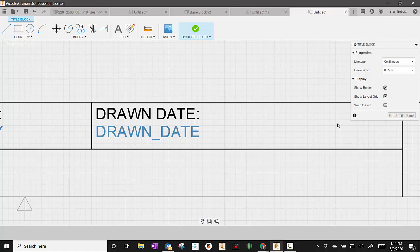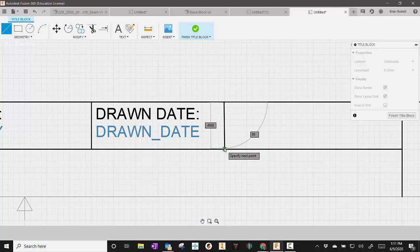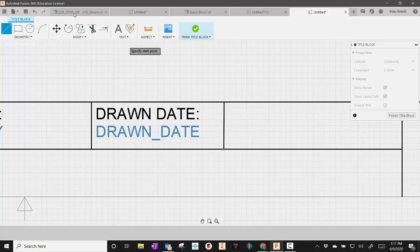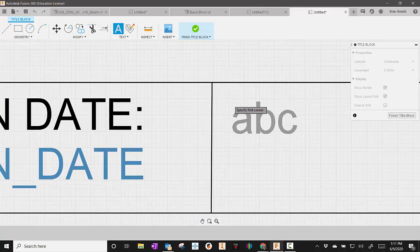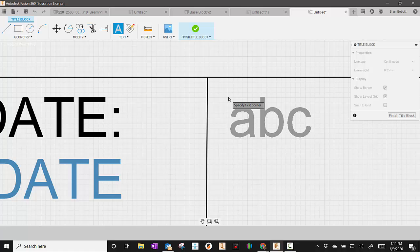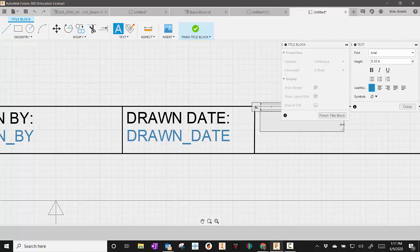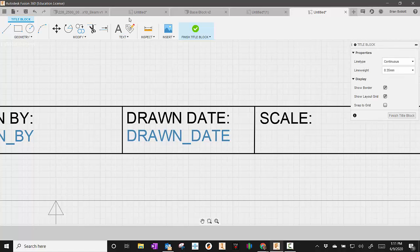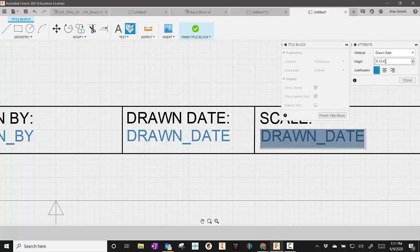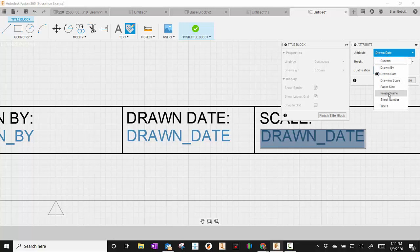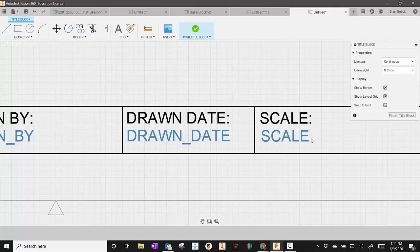Then we'll go to attributes because that one can be collected automatically. And this one will say drawn date. Well, the date's not such a huge box. So what I'm also going to do here is I'm going to go ahead and put like scale or sheet number here. So I'm going to take a line. I'm going to go about right here. And I'll go ahead and put some text in. And for this one, I'm just going to type in the word scale. Hit close. This one, again, I can put an attribute to. And I'm going to say for drawn date, I'm going to go down here and hit drawing scale. Hit close.